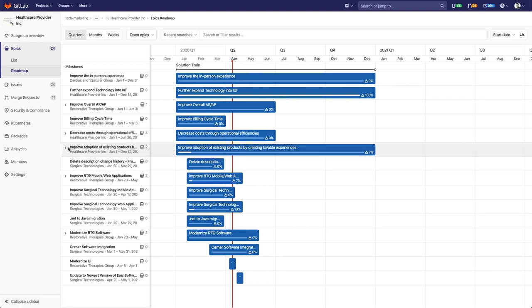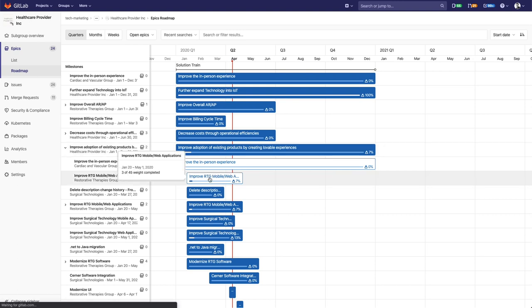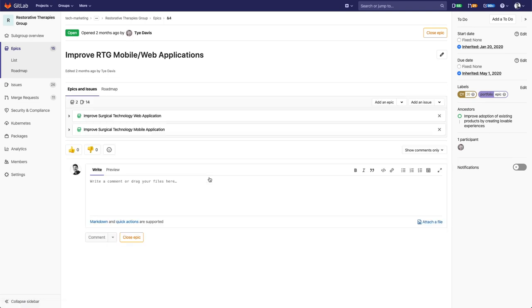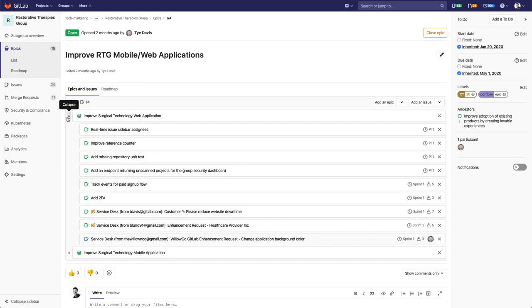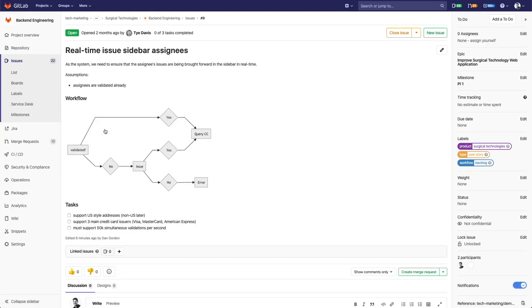From Roadmaps, you can dive down into the GitLab epics, which represent entire features or projects and can help teams to stay focused on the larger customer value their work is intended to achieve. Epics can contain other epics and issues. Issues represent day-to-day or week-to-week tasks.